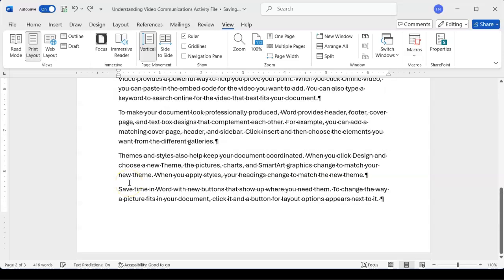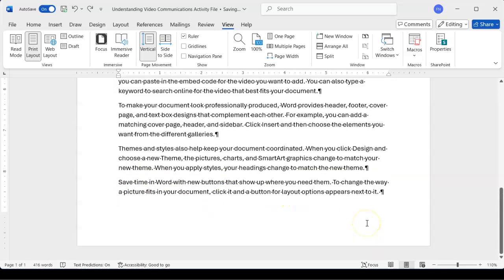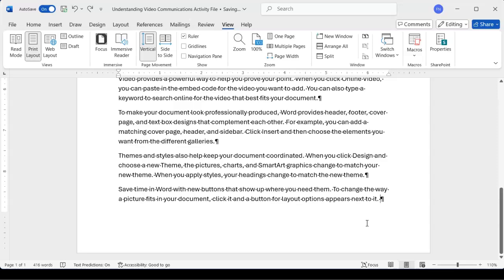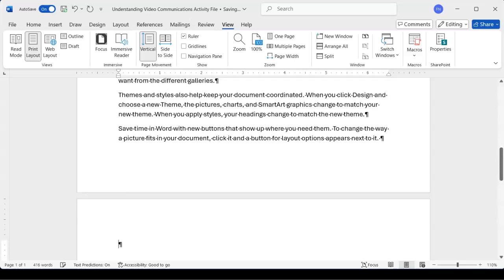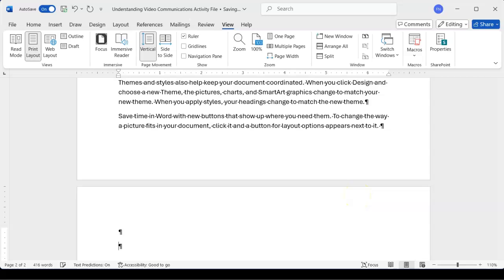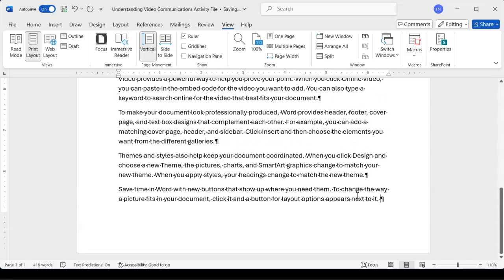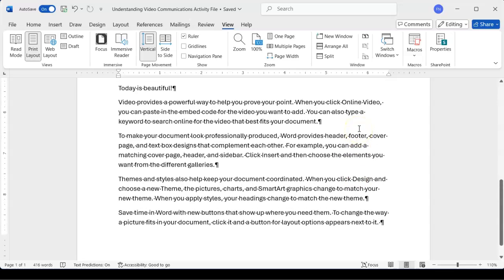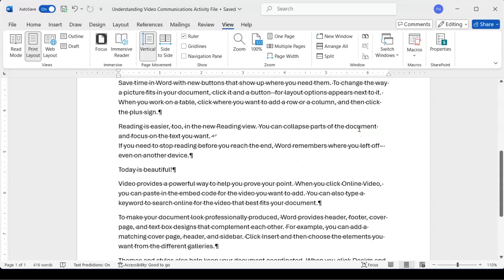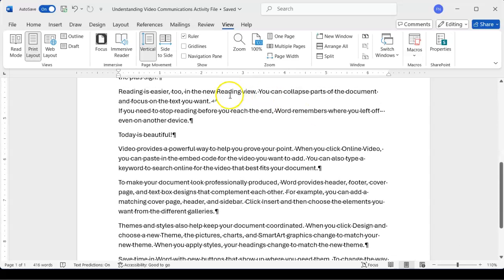Let me hit Ctrl+Z to undo that. So if you want a blank page, press Enter to advance to the next page. But if you don't want that blank page, you need to delete all of the non-printing characters on it in order to remove it. I'll delete all of these non-printing characters on that page to remove the blank page — please don't forget that.